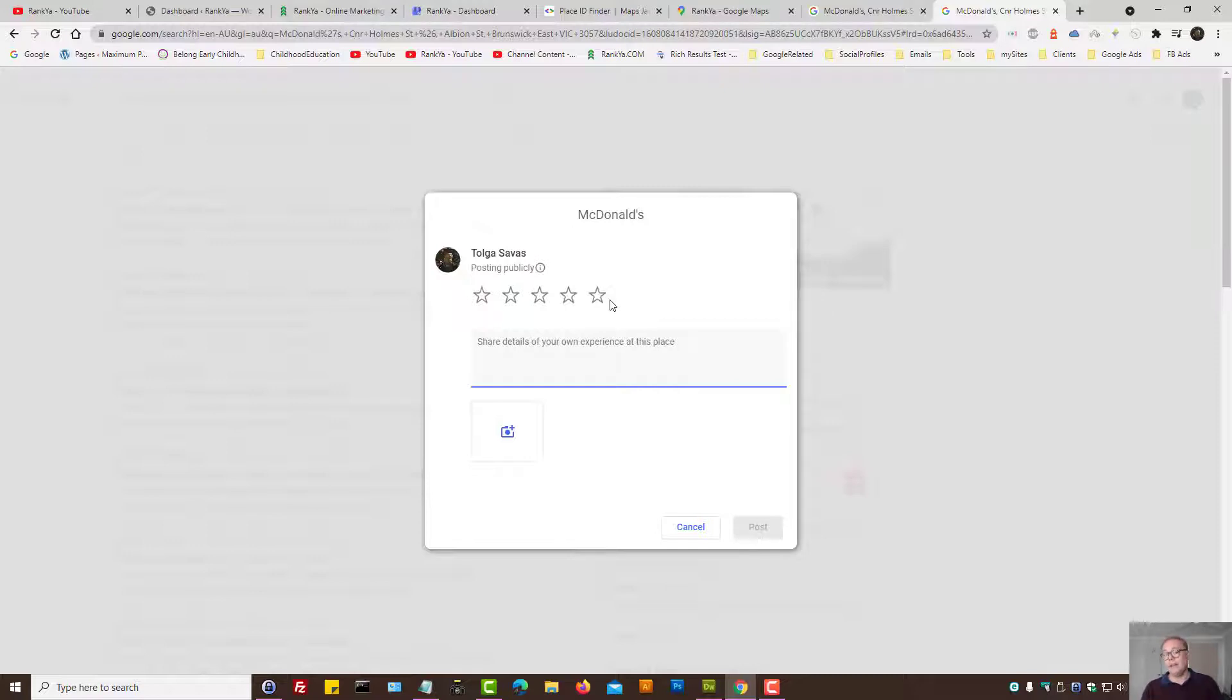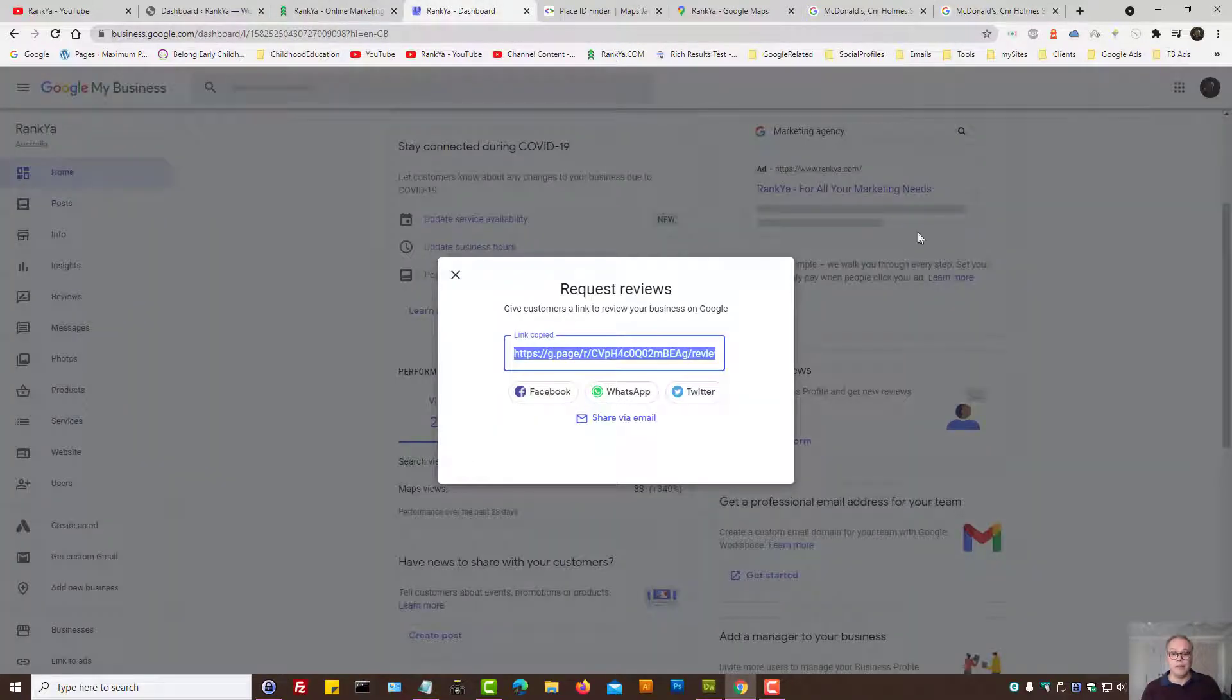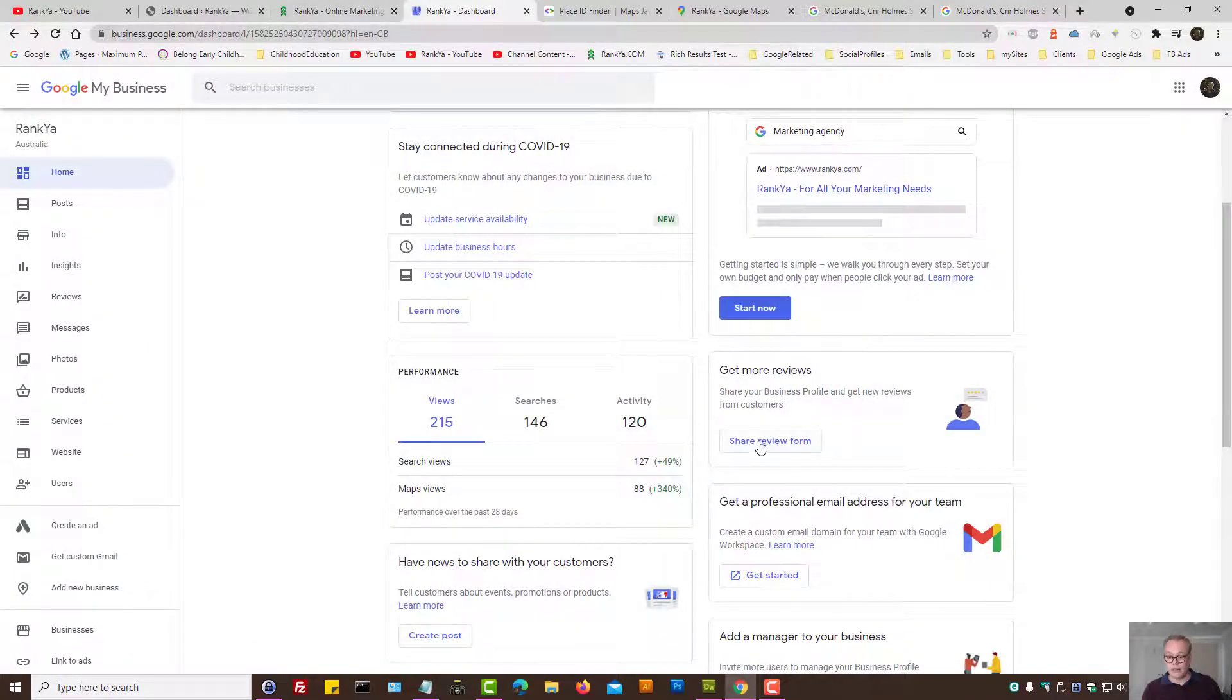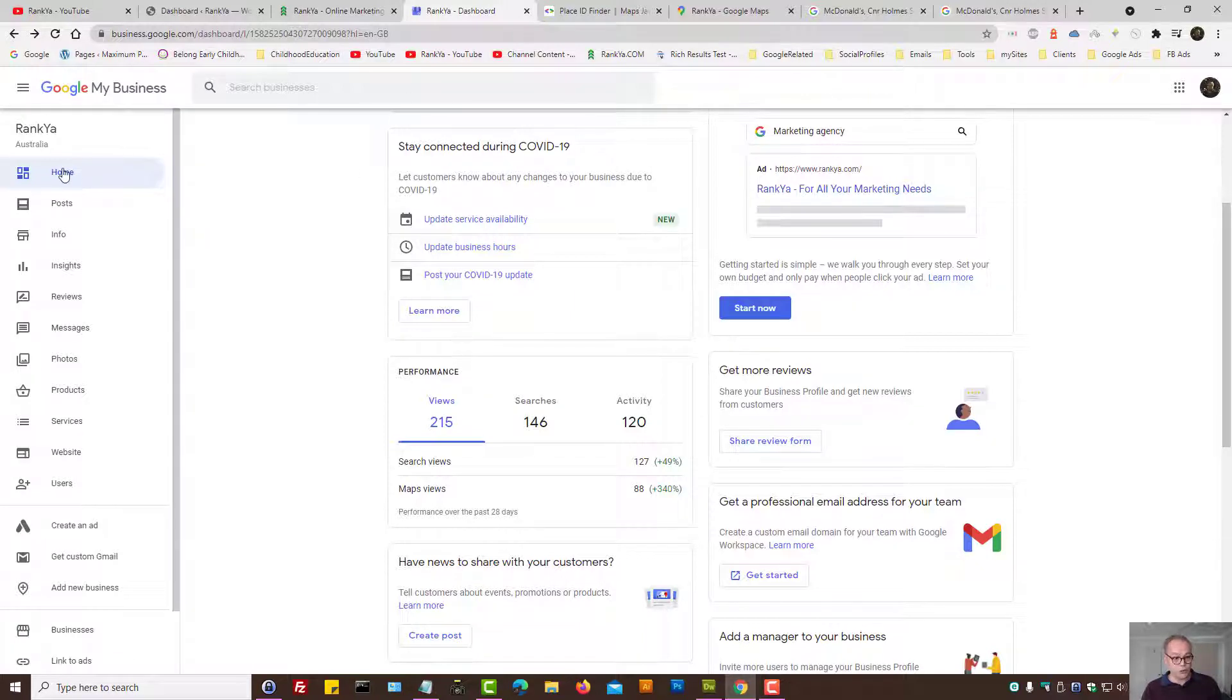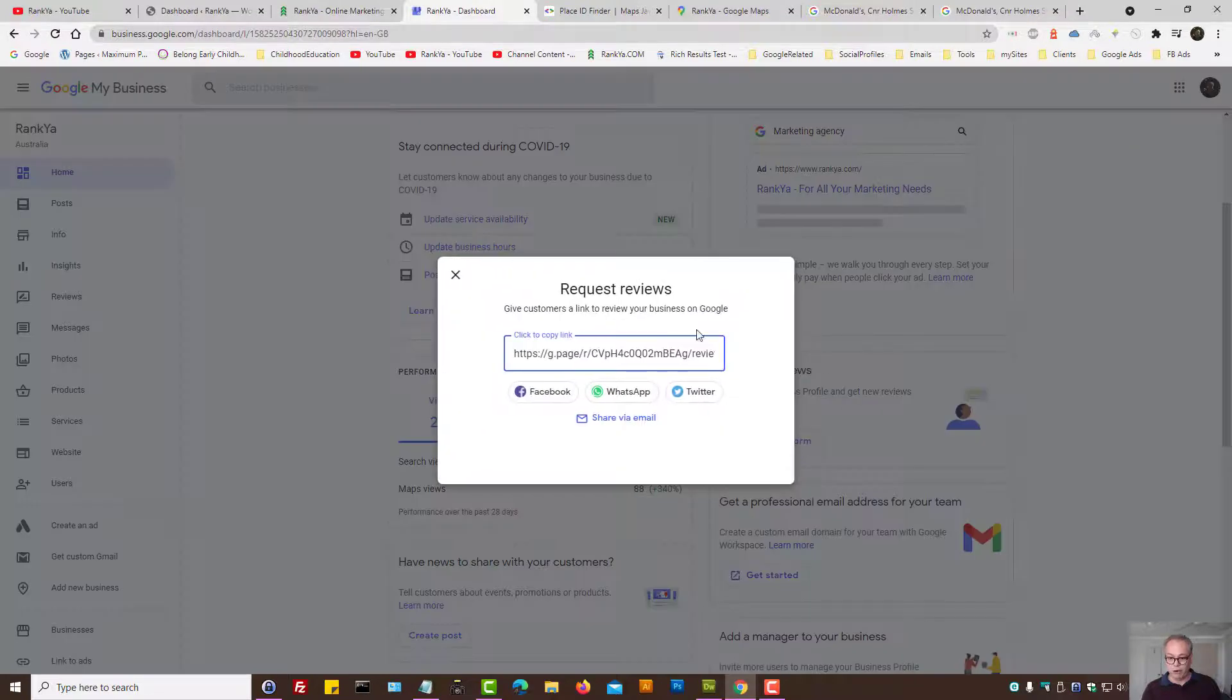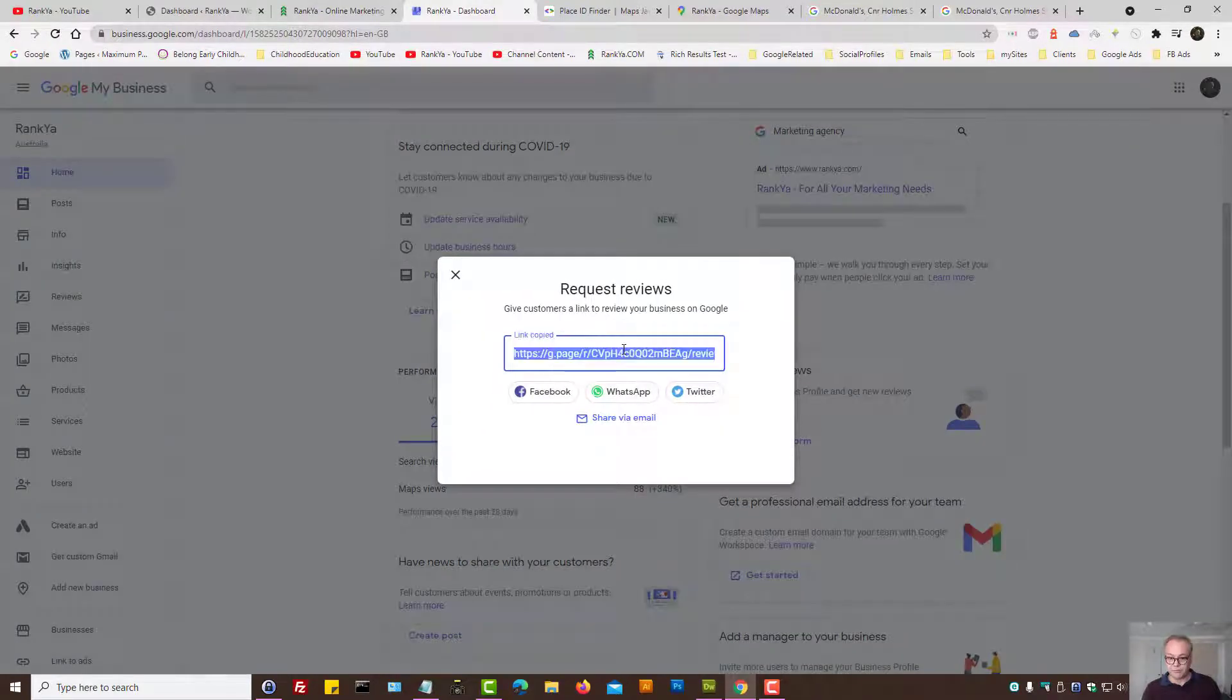So in this video session, I've shown you three different ways. The best way and the recommended way in 2021 is to use Google My Business Profile on the home menu link. Press on share review form and simply share this particular URL.